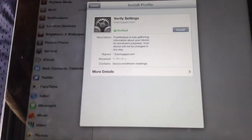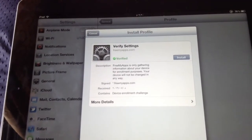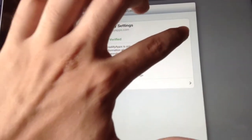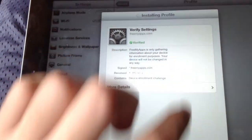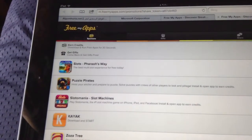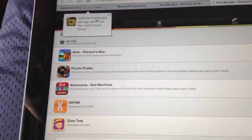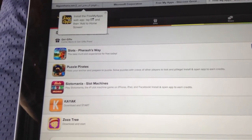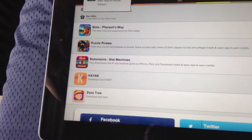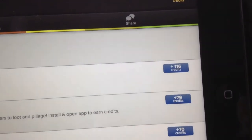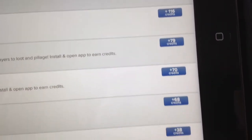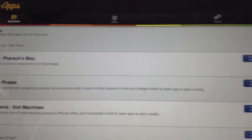It's going to ask you to install the program — press Install, then Install Now. Now it shows you the applications that are available to get credit for. On the right side, this is how much credit you're going to earn per app.